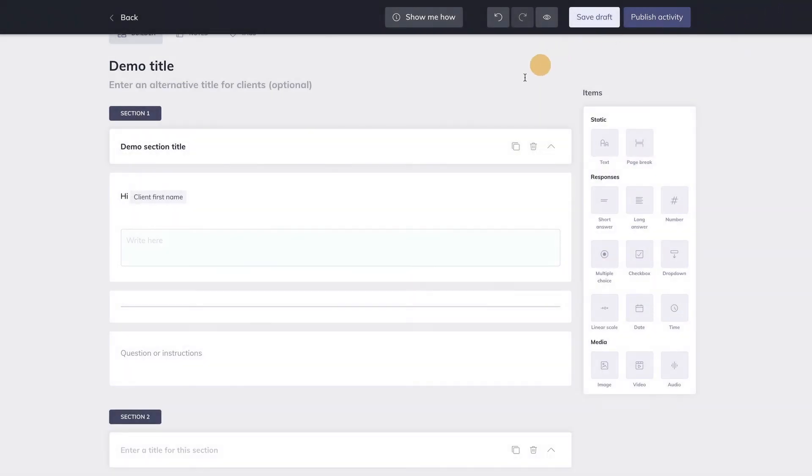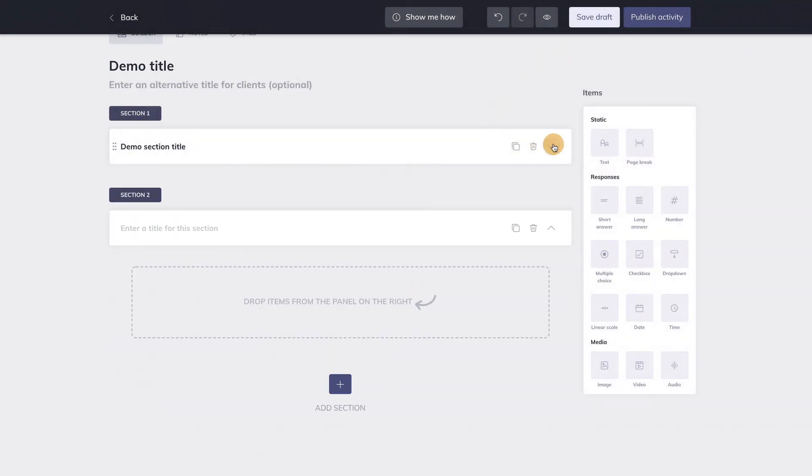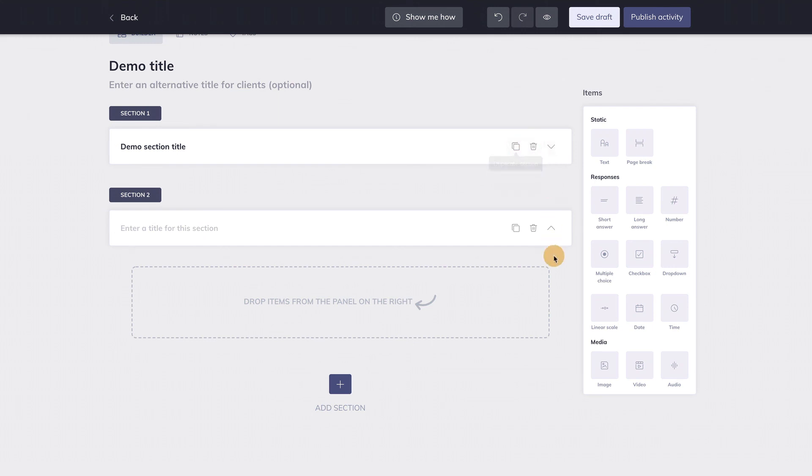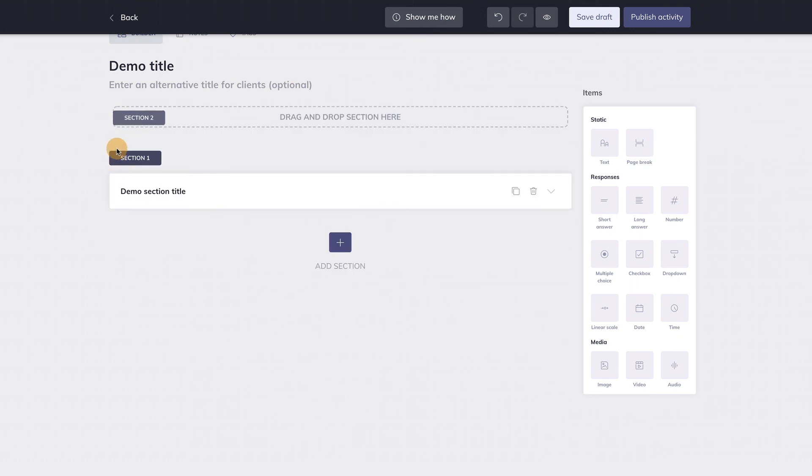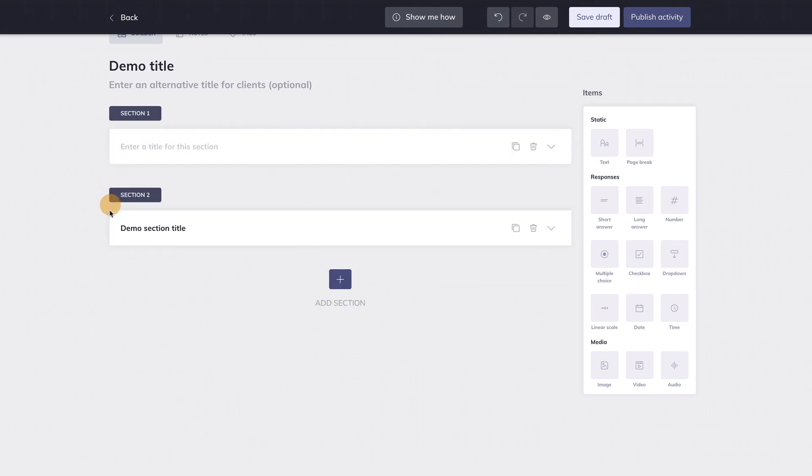You can expand and collapse a section with this button here, remove it here and duplicate it here. It's also possible to rearrange sections. To do so, collapse the sections, navigate to the left of the section box and simply move it where you want it to be.